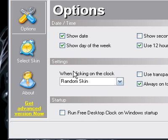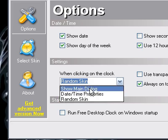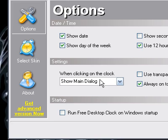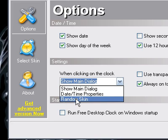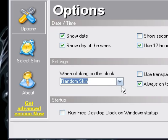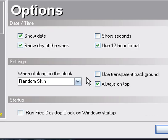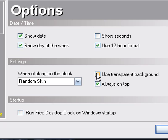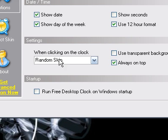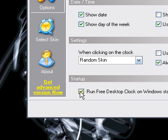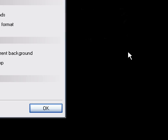And then when clicking on the clock, it should be show main dialog as your default setting. What I want you to change it, I want you to change it to random skin. And then over here, use transparent background. And then no. I don't for this one. But now that you've done the settings I told you. Oh, and this will be checked. Please uncheck that.